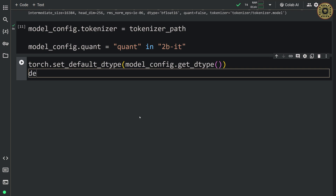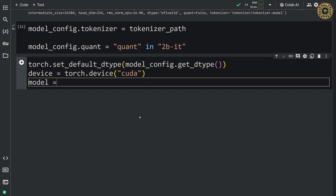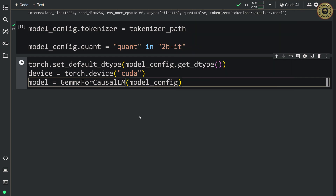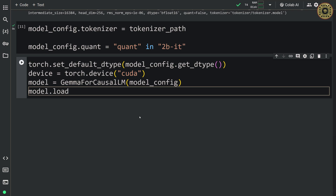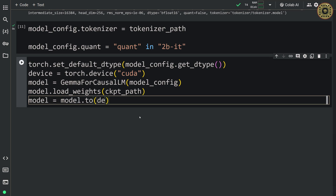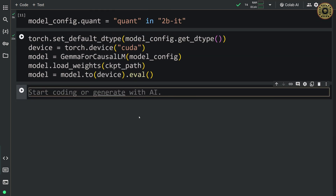Next, let's set the device: device = torch.device('cuda'). After that, let's pass the model config to our model: model = GemmaForCausalLM(model_config). Then let's load the weights: model.load_weights(checkpoint_path). Finally, let's move the model to the device: model = model.to(device). Since we just want to predict using the model, we're gonna use eval mode: model.eval(). Our model is ready for inference.